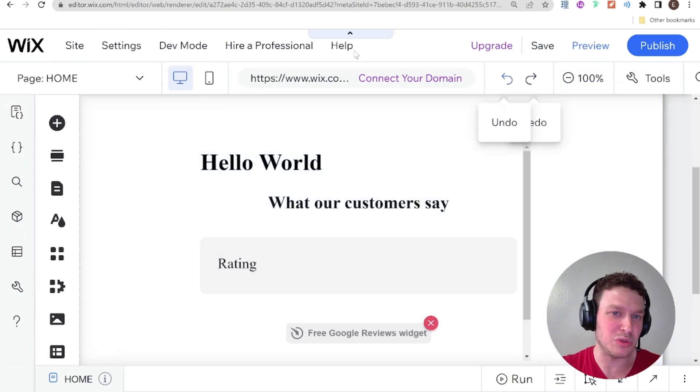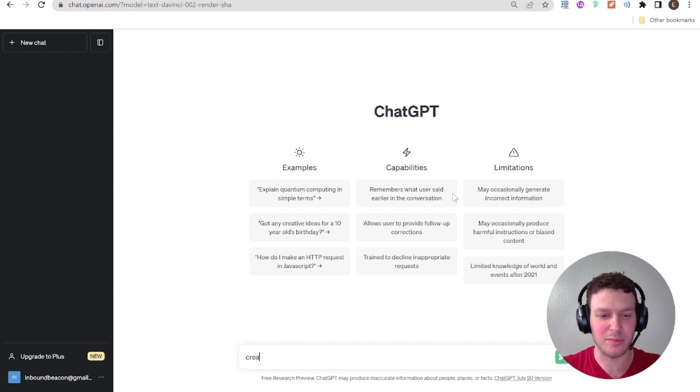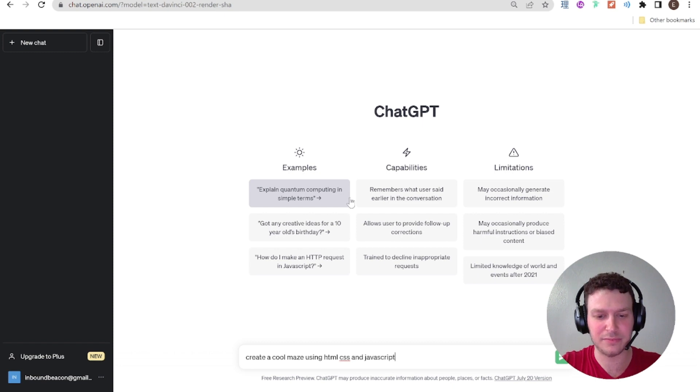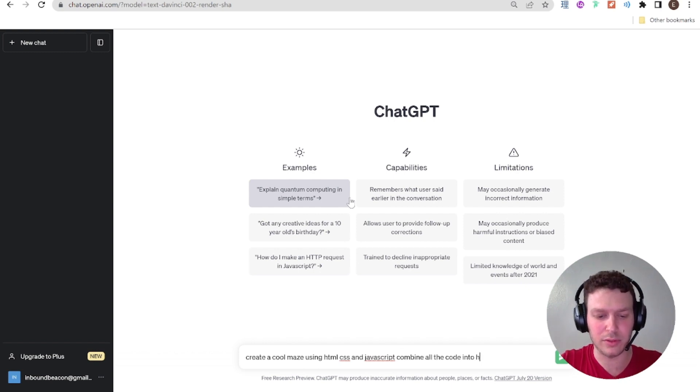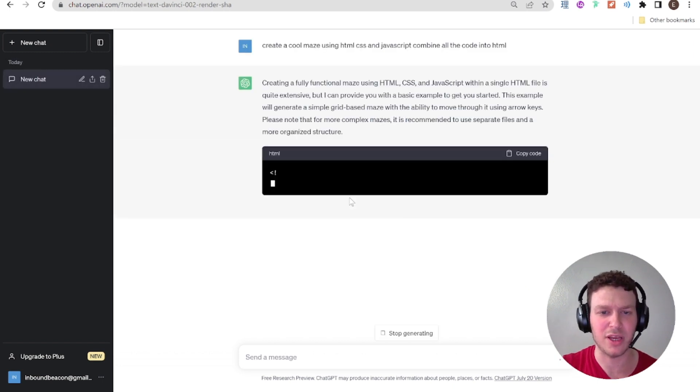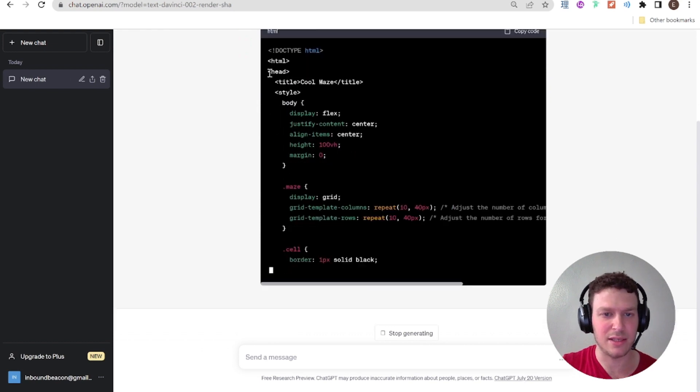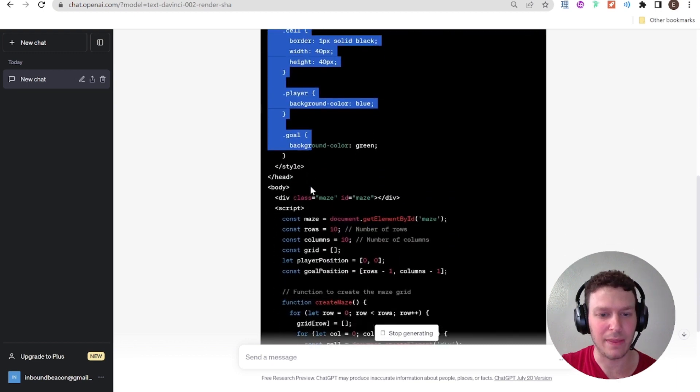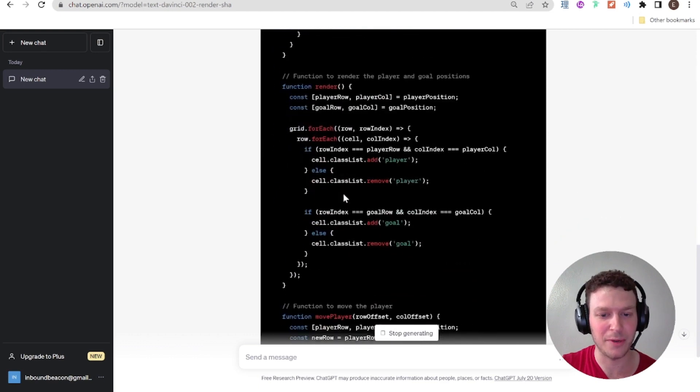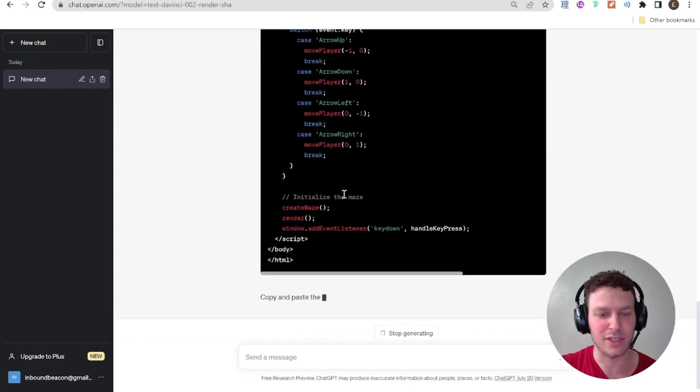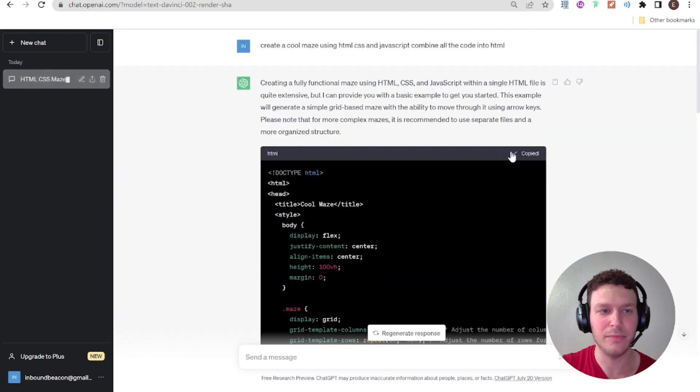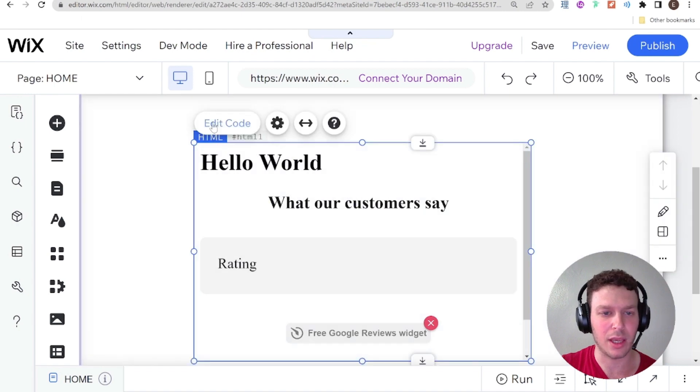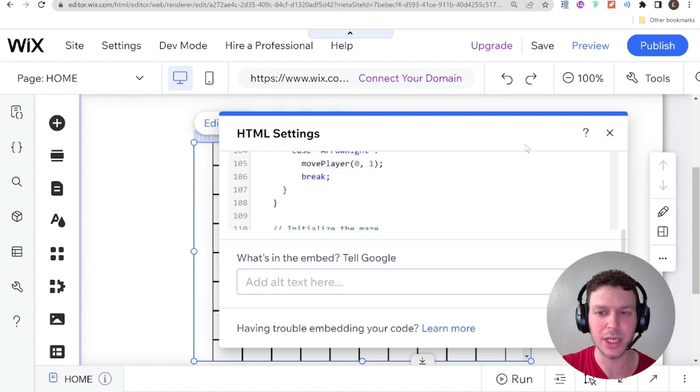You can also use ChatGPT to create your own widget. So like, for example, create a cool maze using HTML, CSS, and JavaScript, and combine all the code into HTML. And let's see what ChatGPT comes up with for us. Awesome. So you can see here that it has a full HTML doc and it's putting the style inside the HTML like I did before. And then here we have just this div, which is the maze. And here we have the script tag, which I was talking about before, where ChatGPT wrote out all of this nice JavaScript. And then I can just go ahead and copy this code and go right over to my Wix website and paste it right in there. Update.